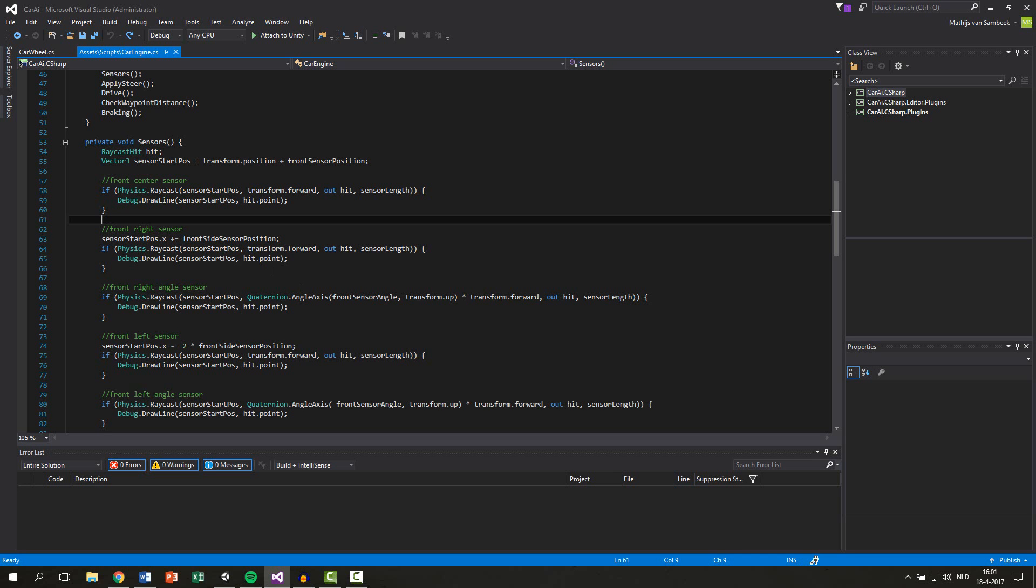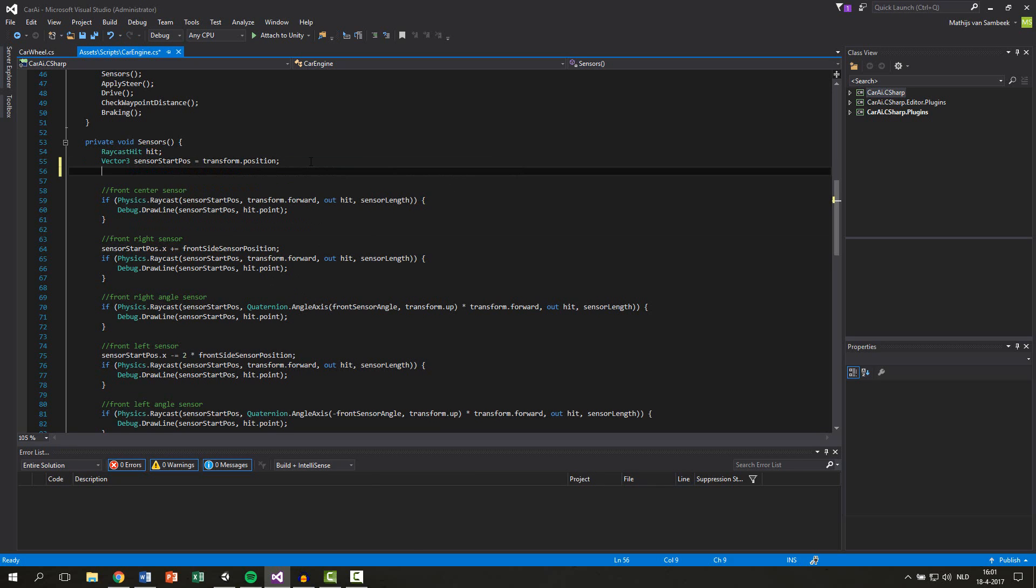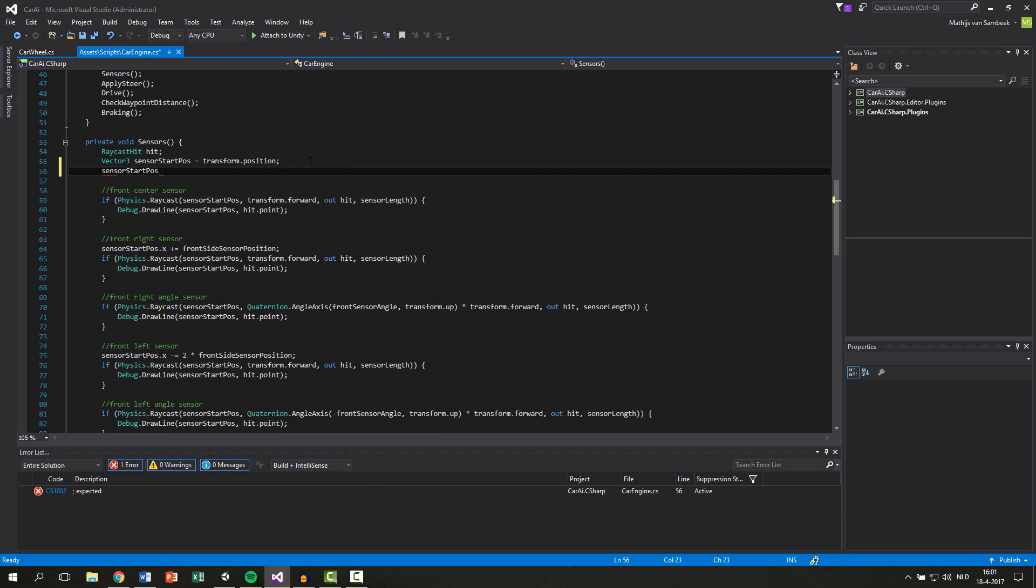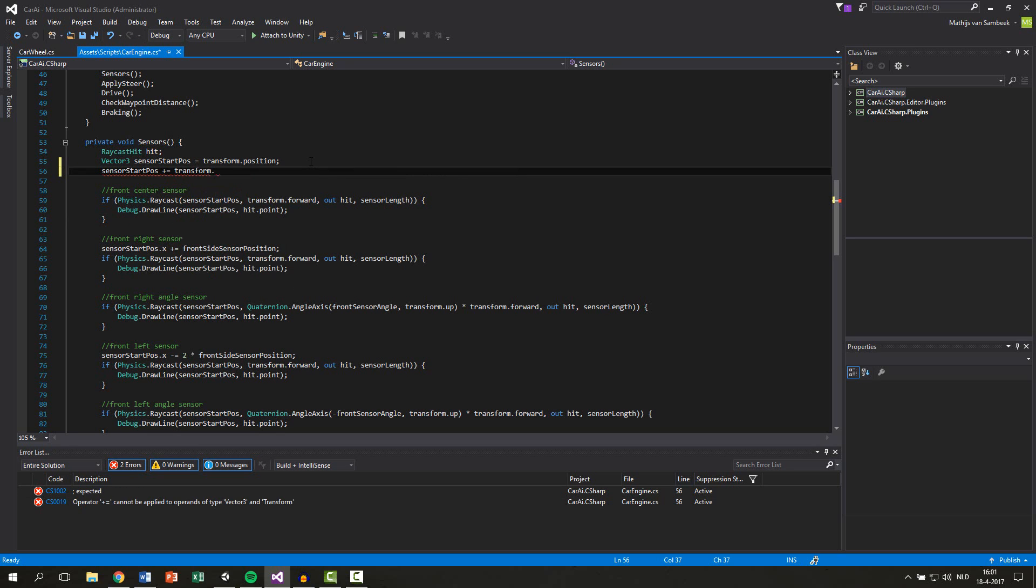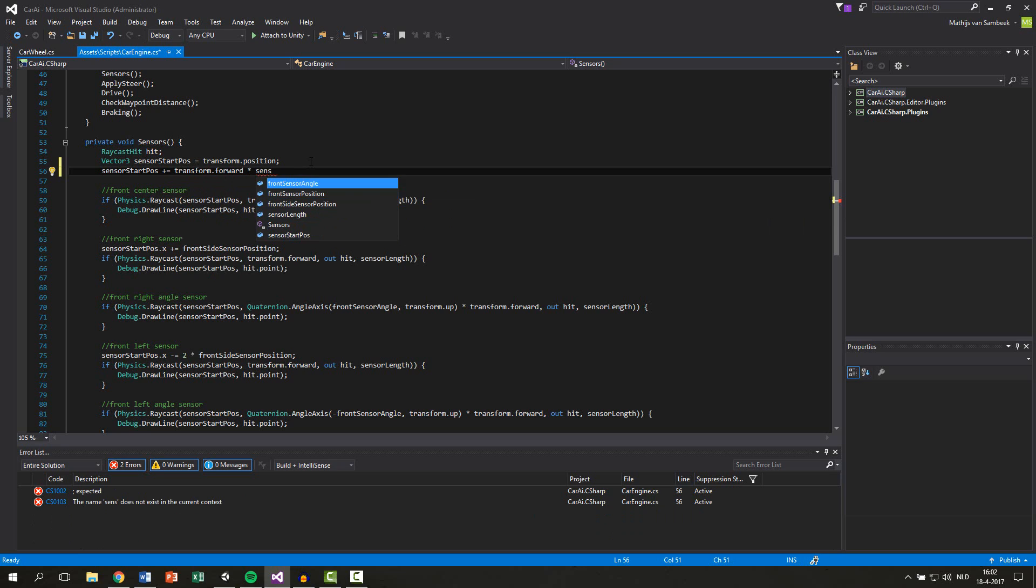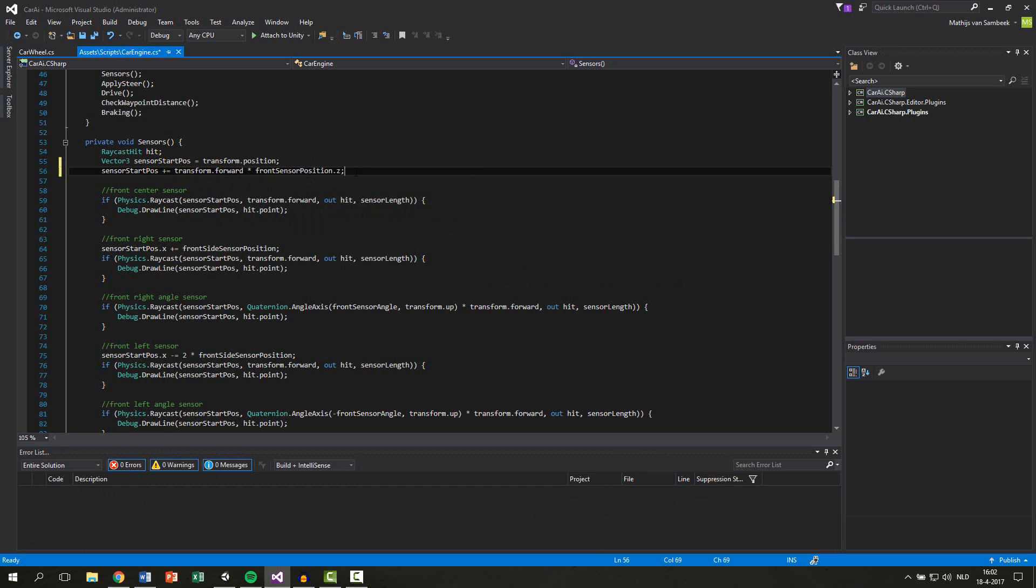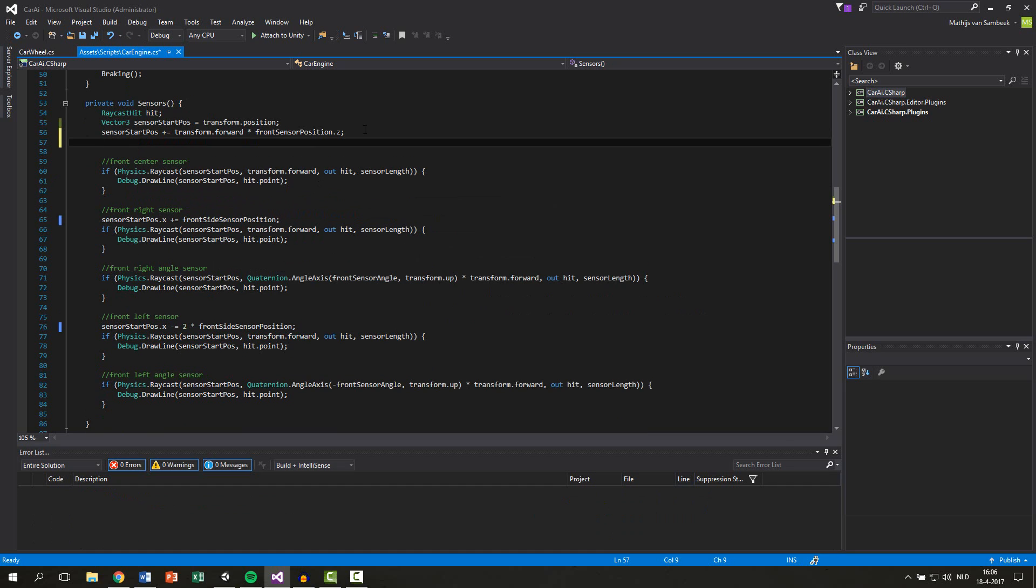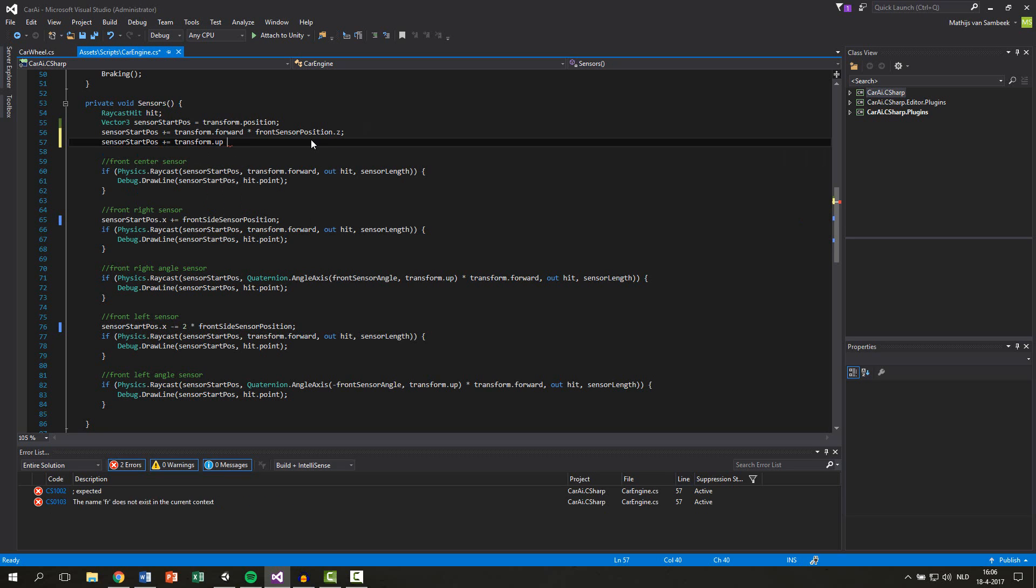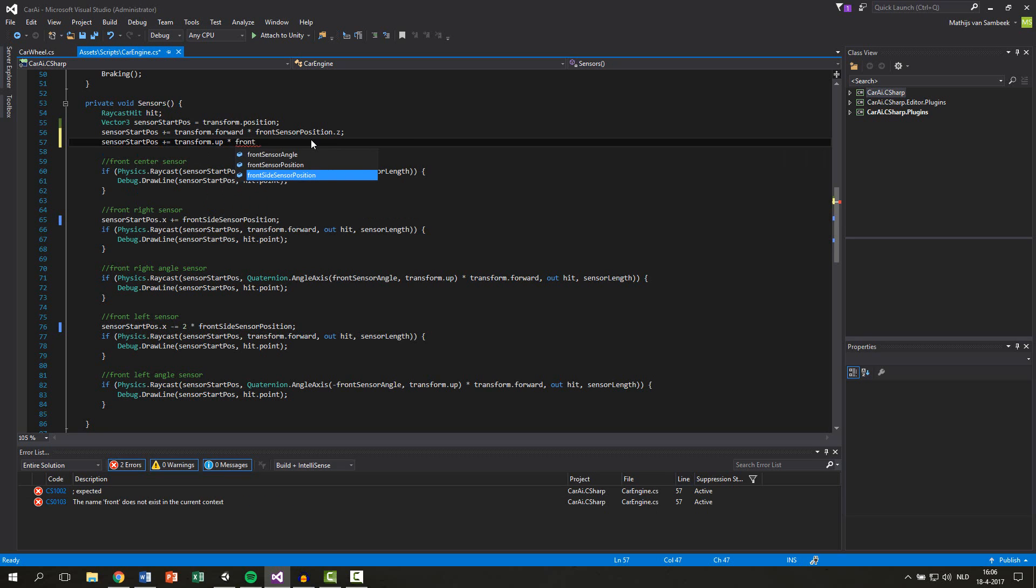So the way we're going to change this is first at the top we just say that our sensor starting position is our transform.position. Then to our sensor start position we add our transform.forward times our front sensor position dot z. So this will place the sensor at the front of a car. And we also want to place it a little higher on the x-axis. For this we use the sensor start position plus equals our transform dot up times the front sensor position dot y.